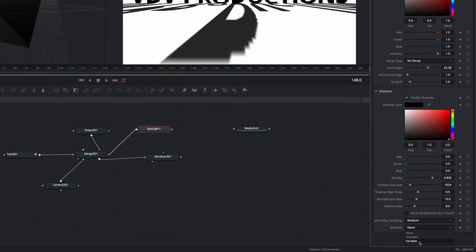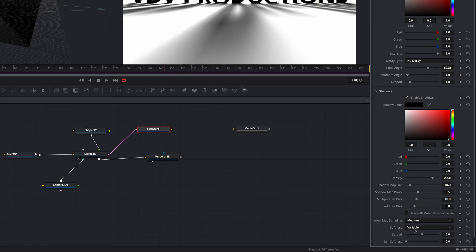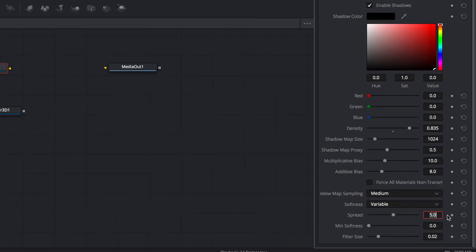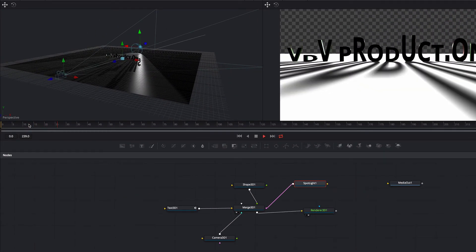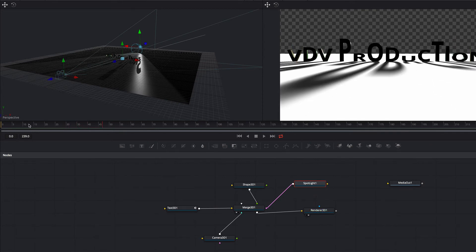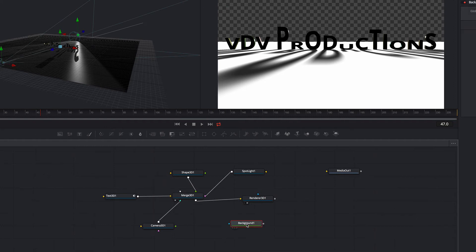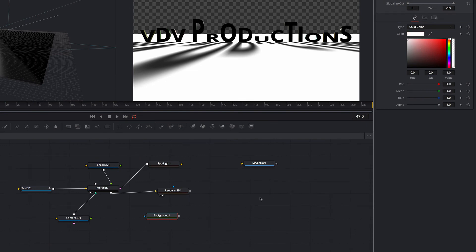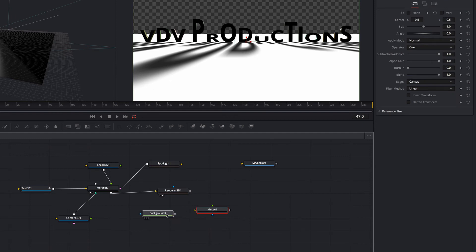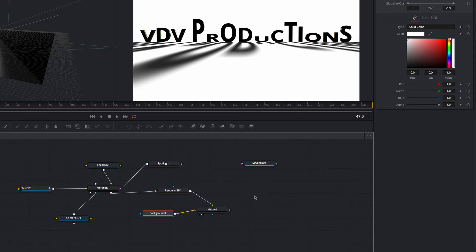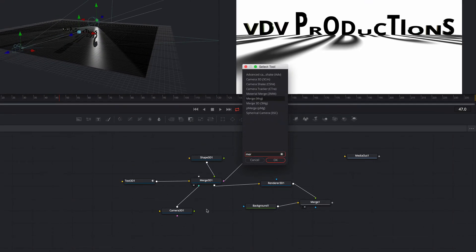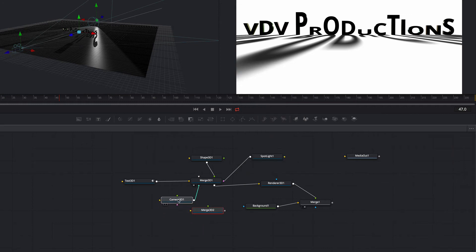Now we set the softness from none to variable. What we need to do next is to adjust the spread property and the filter size. We add a new background node and change the color to white. We add a new Merge node and set the background as background and the Renderer 3D node as foreground.